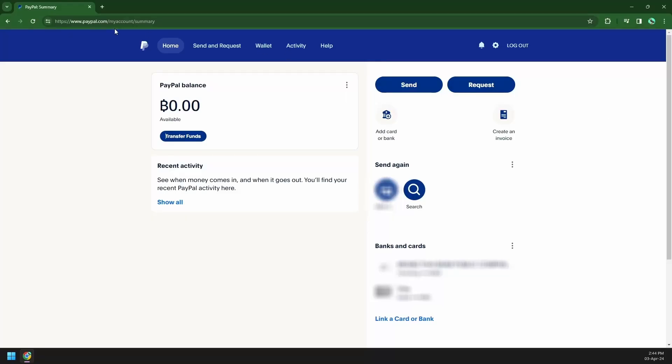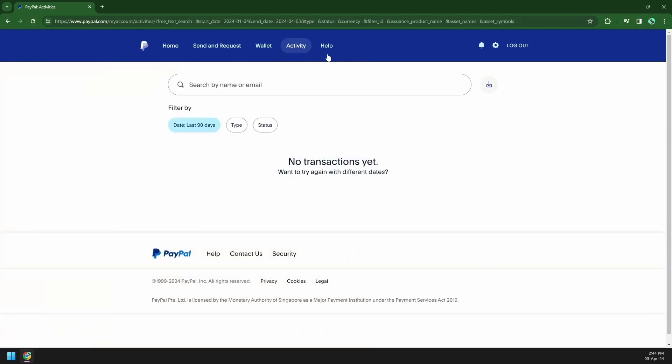Once you have made access into your account, go to the activity page and then click on that download icon just right next to the search bar.